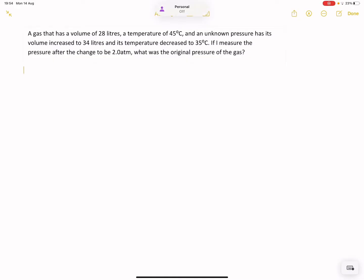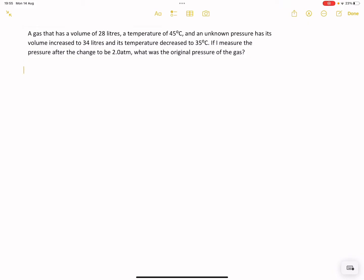Let's take our very first example. We have a gas with a volume of 28 litres — and remember, litres are equivalent to cubic decimetres. The gas is at a temperature of 45 degrees and an unknown pressure. Its volume then increases to 34 litres and its temperature to 35 degrees. If the pressure after the change is measured to be 2.0 ATM, what was the original pressure of the gas?